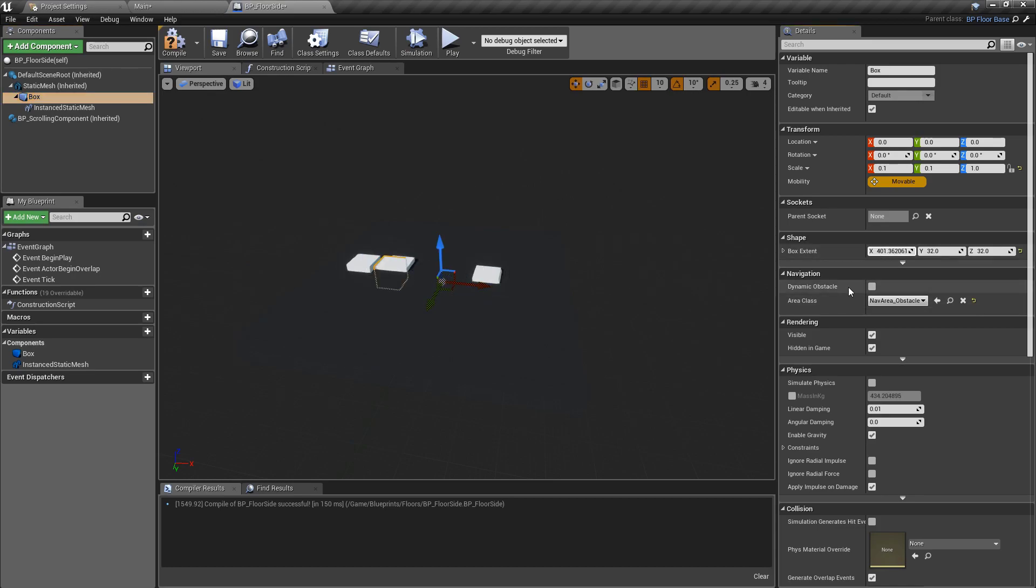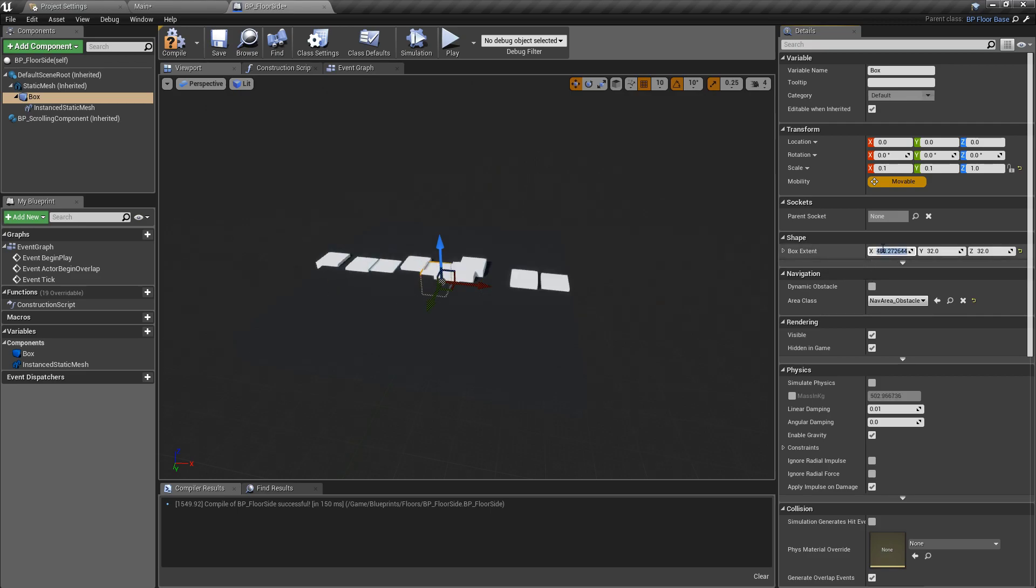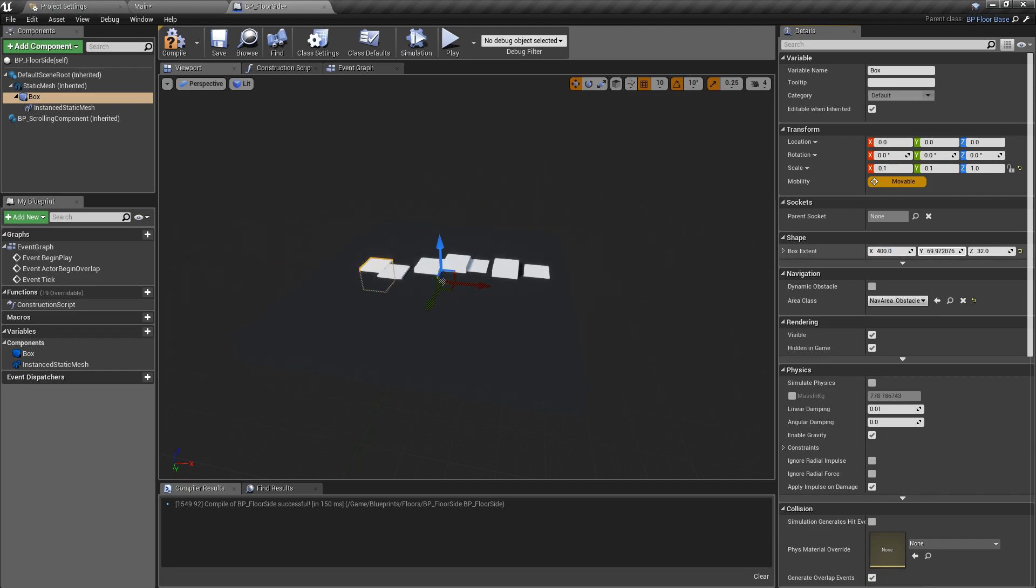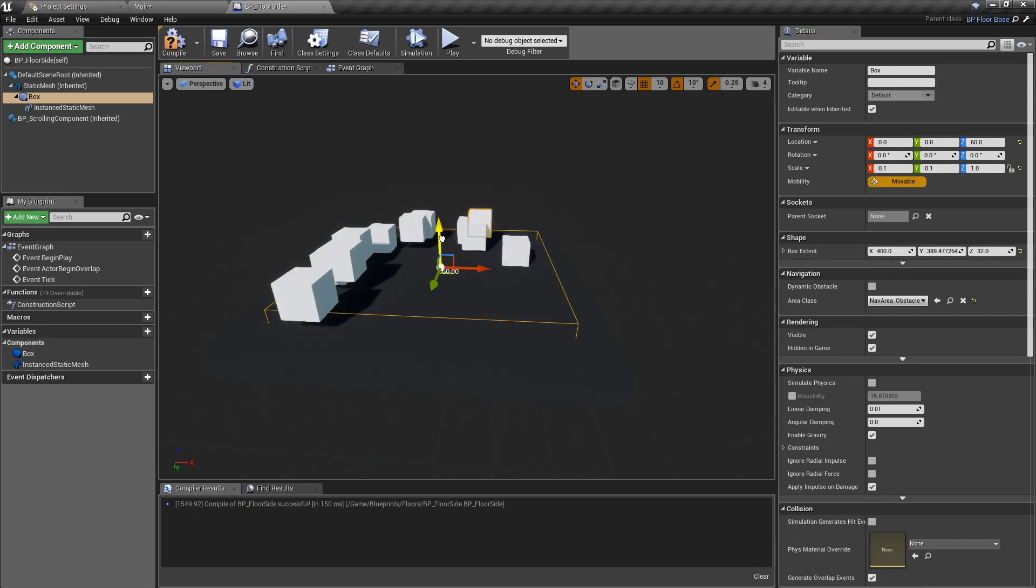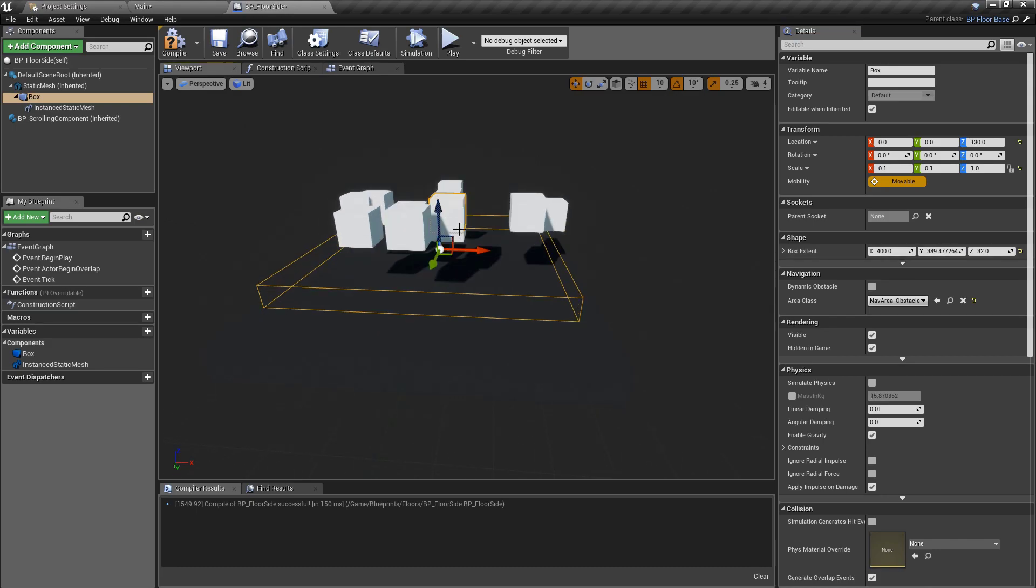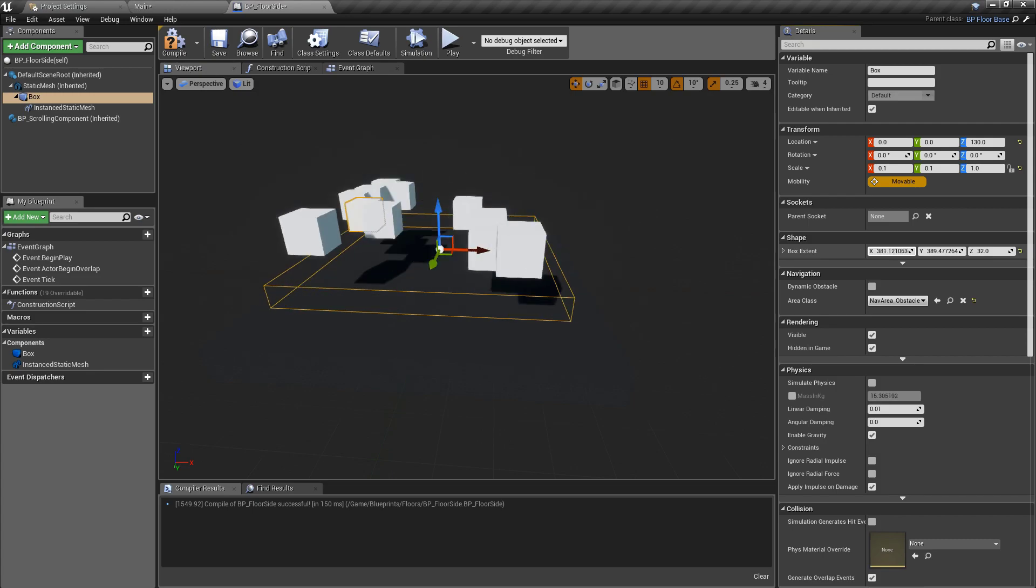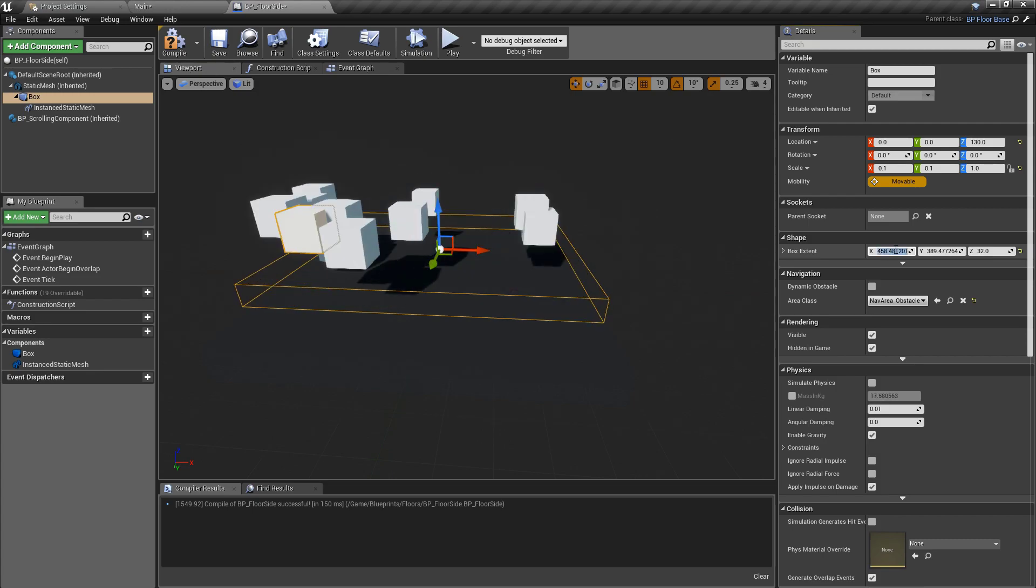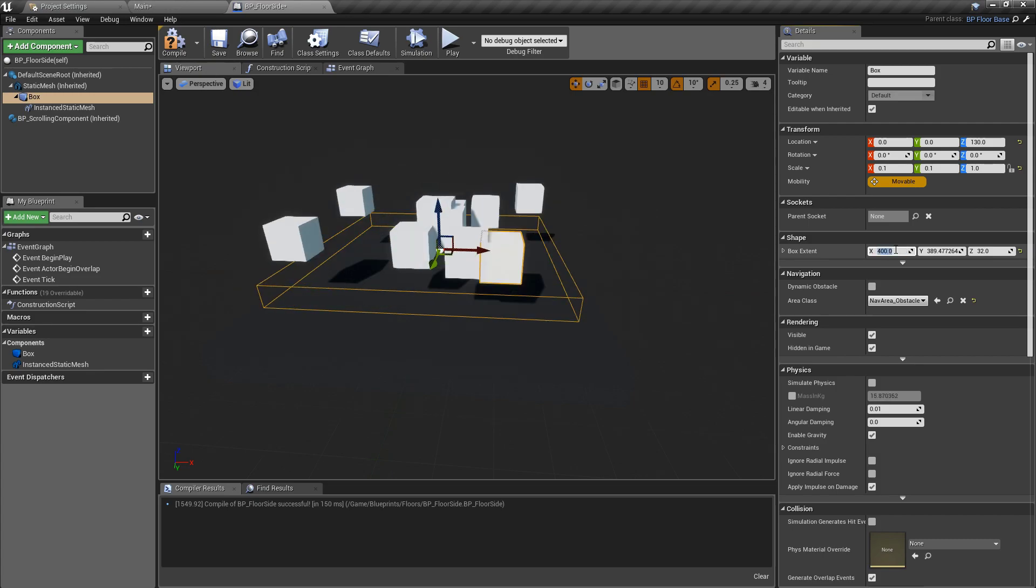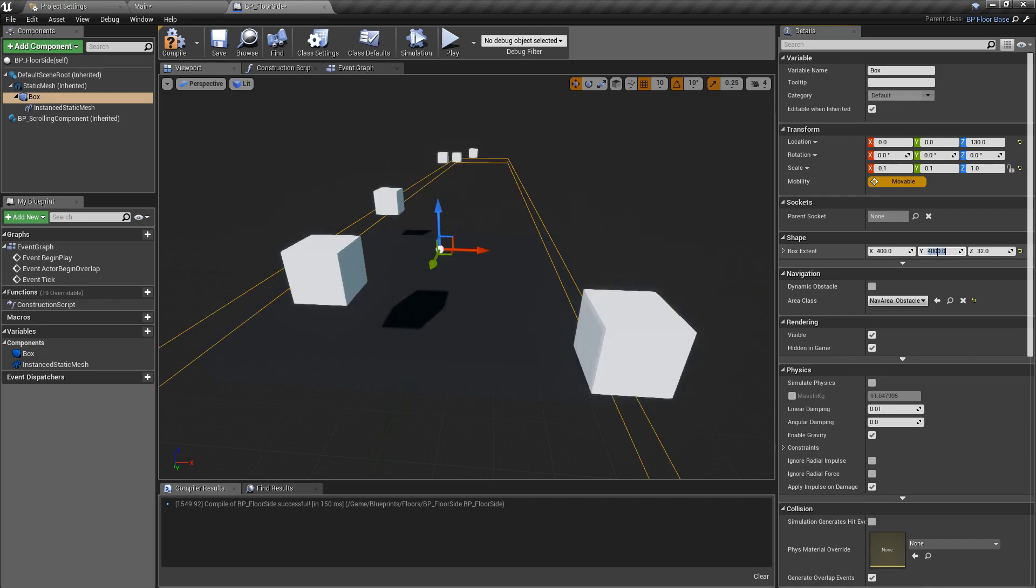So that is the box extent on the x-axis, and I find a number of 400 fits the floor perfectly. Then we want to do the same thing for the y. Again, we can see as we move the box extent out, and if I move the box up you can see what we're moving, this is the box extent here. It's just a standard collider.